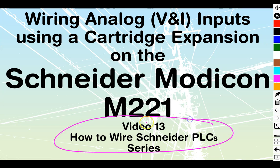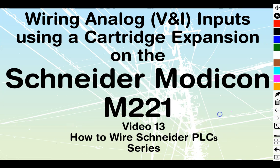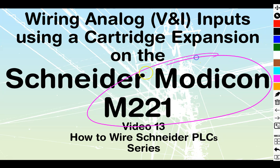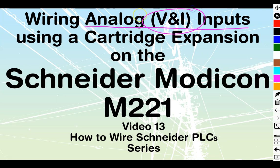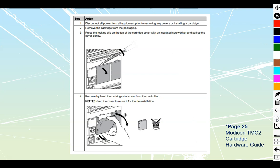Okay, video number 13 in the How to Wire Schneider PLC series. We are still working on the Modicon M221, and today we're going to be looking at wiring analog voltage and current inputs using a cartridge expansion on our cartridge-enabled line.